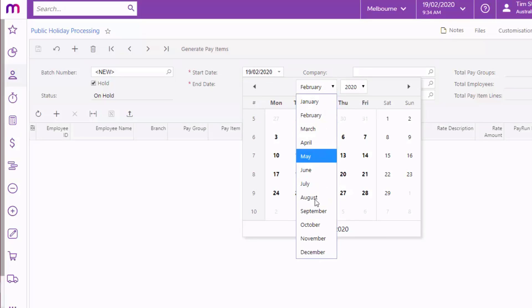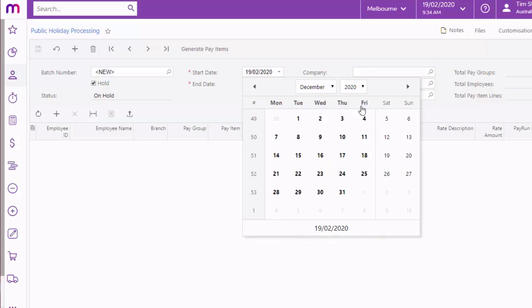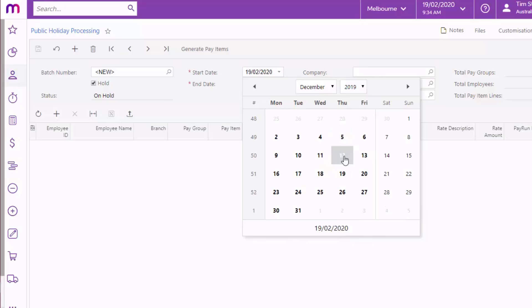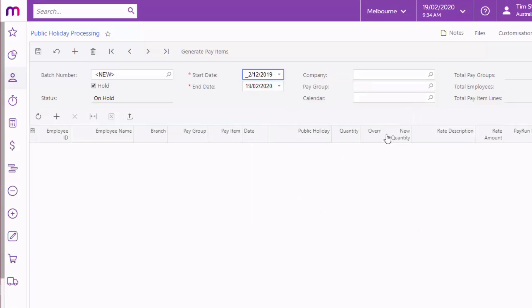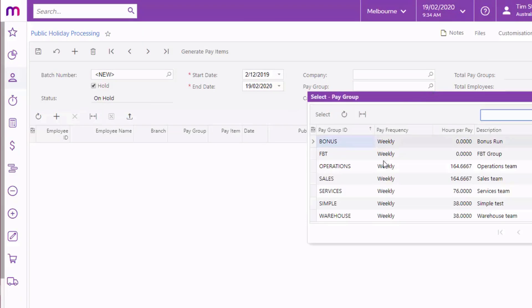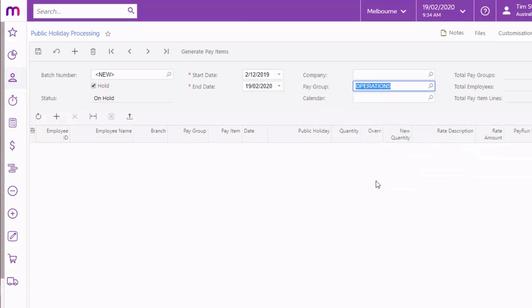The start and end dates are required. Any public holidays that appear on work calendars between these dates will be selected for adding to employees' pays. Optional filters for Company, Pay Group and Calendar are also available. You can use these to narrow down the list of employees who public holiday transactions will be created for.